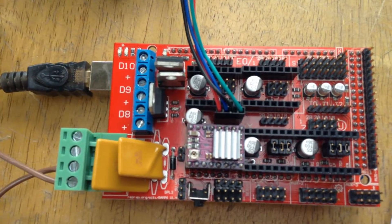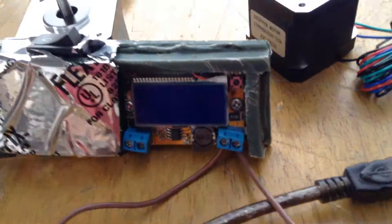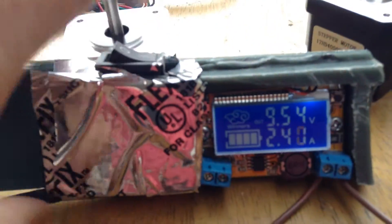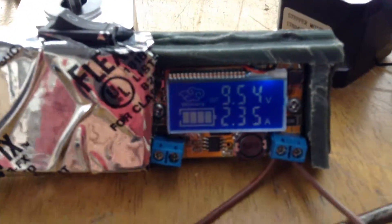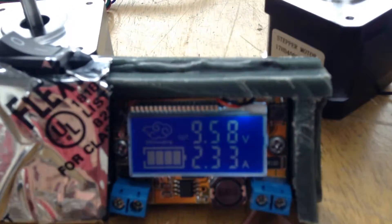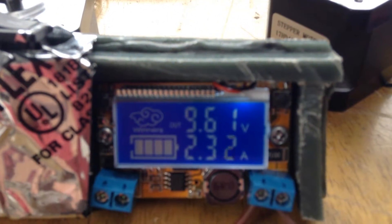So I'm going to show you real quick. When I turn the power supply on, it automatically is drawing 2.33 amps.